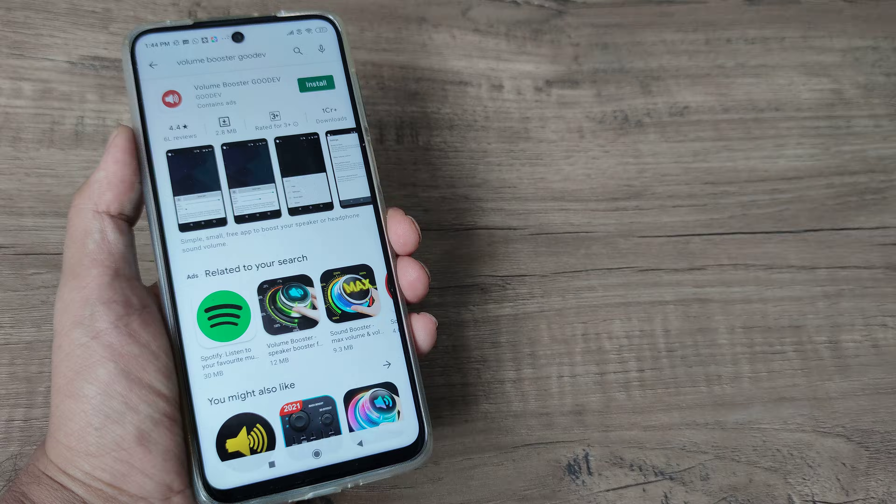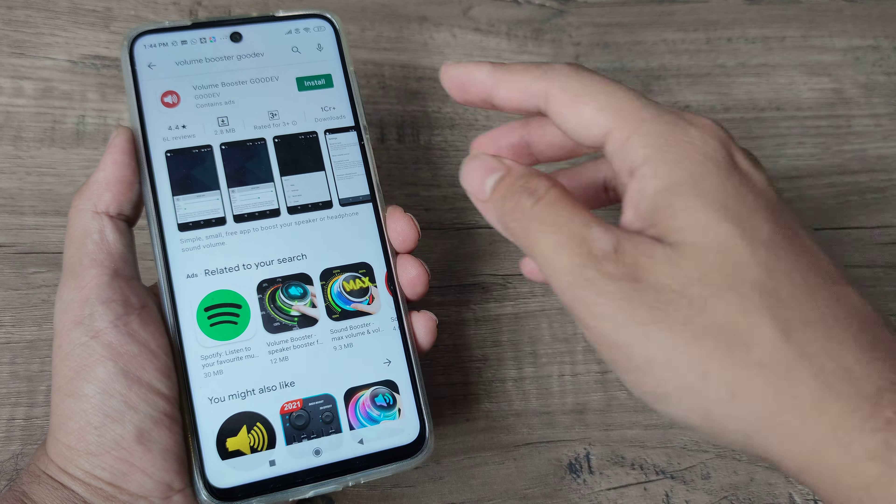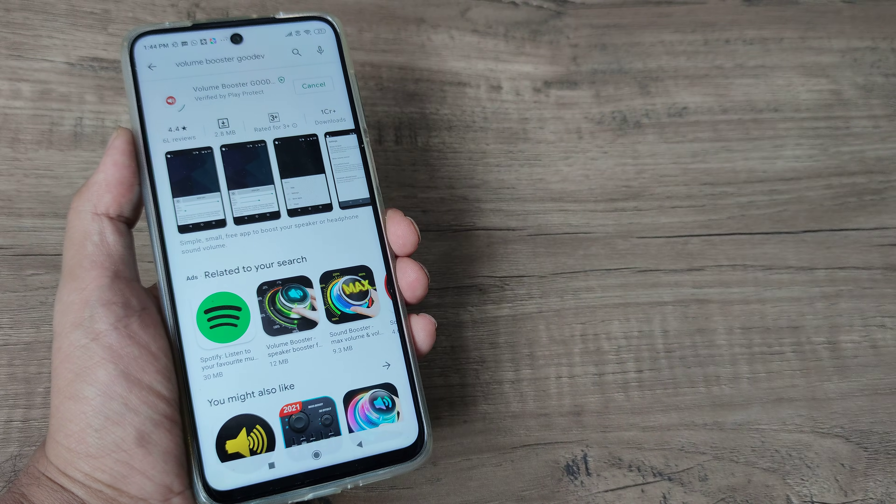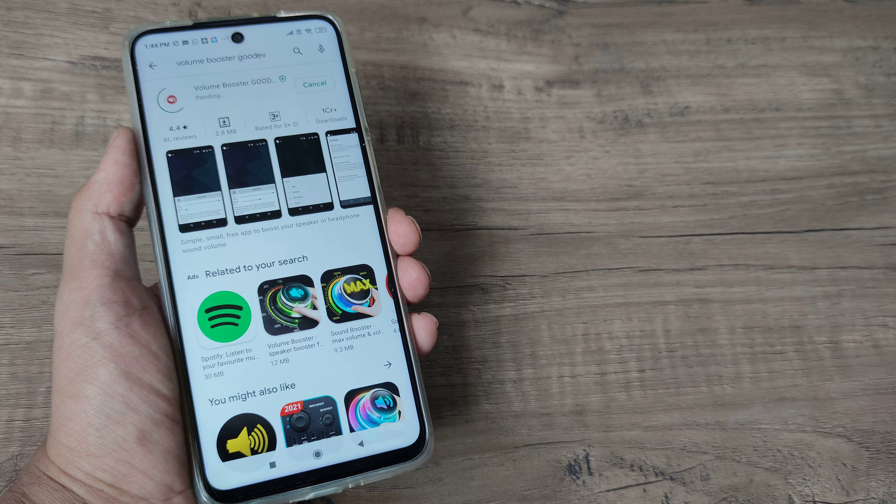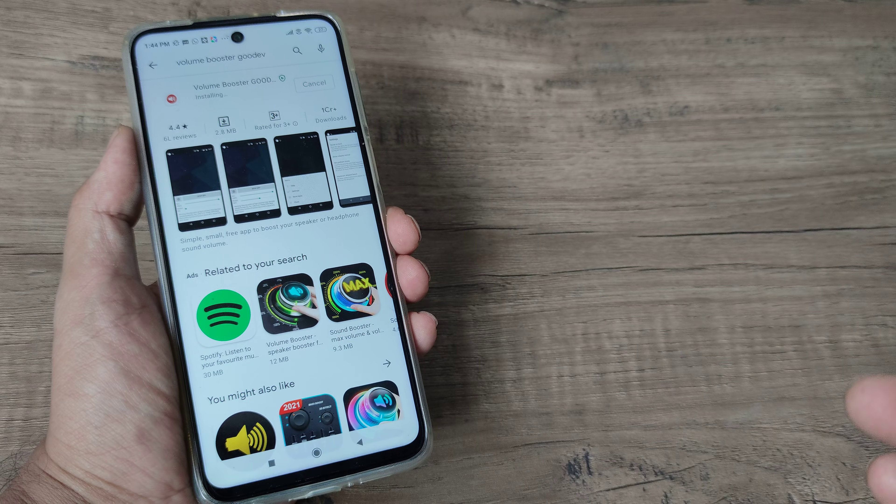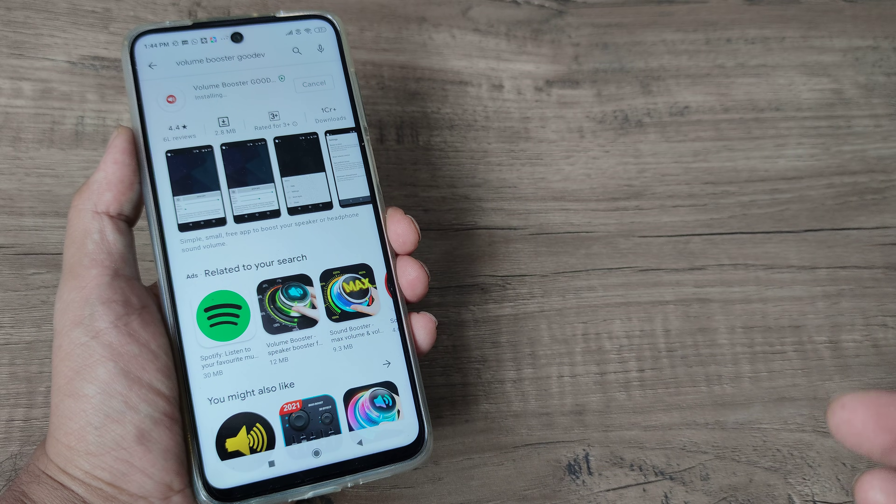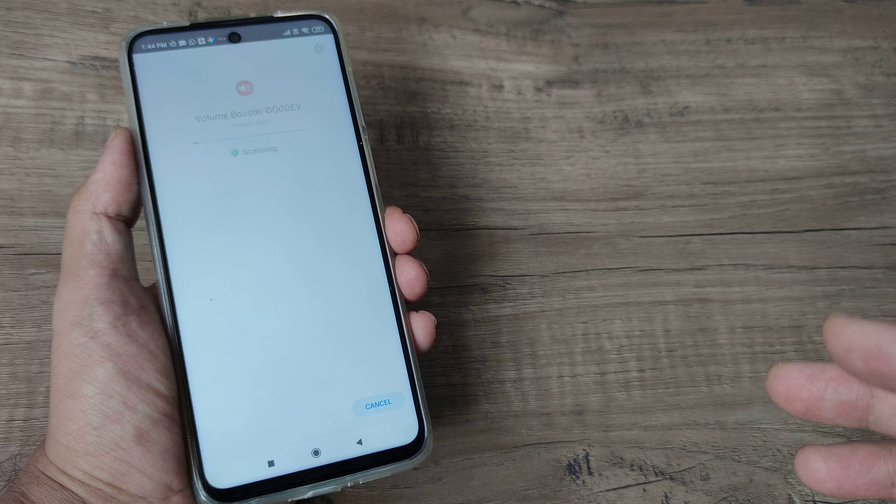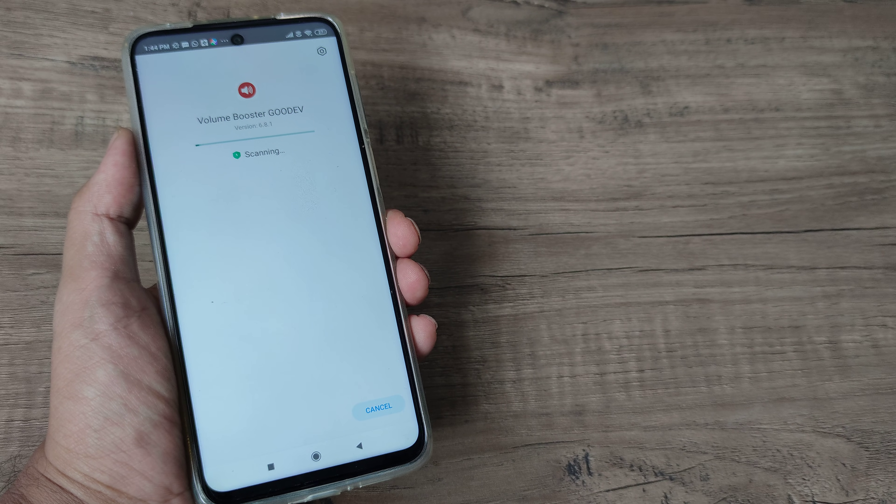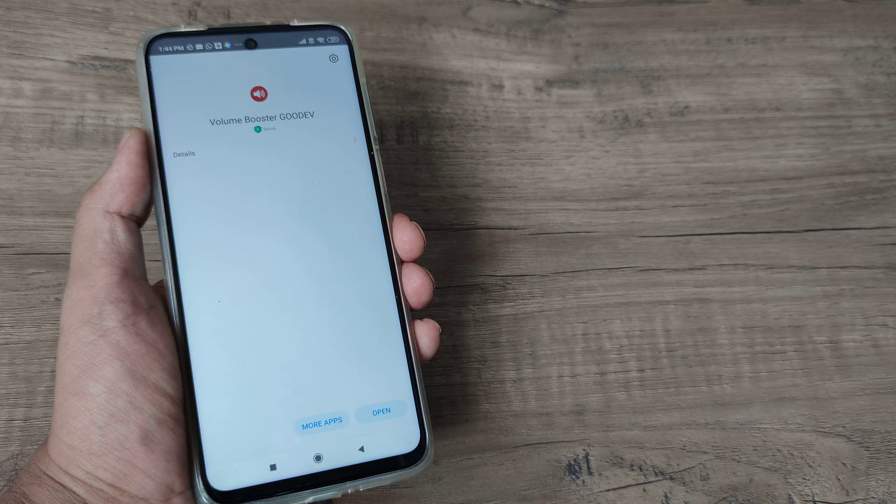Yes, you will see certain ads but just go ahead and install this app and we will tell you the steps what you are required to do. So once the Volume Booster has been installed, the next few steps are also very important.